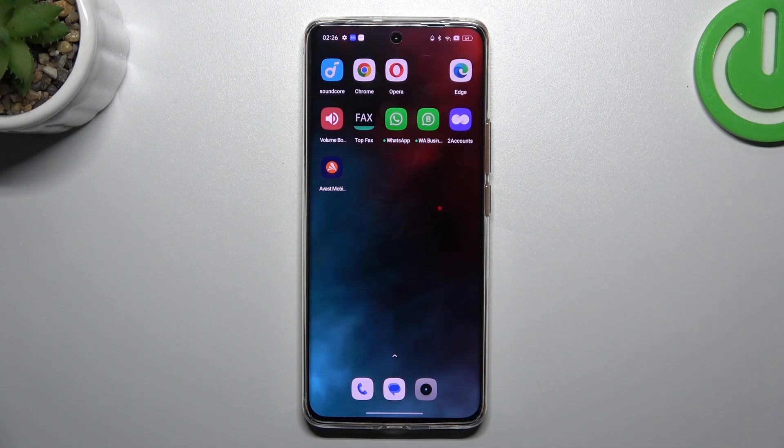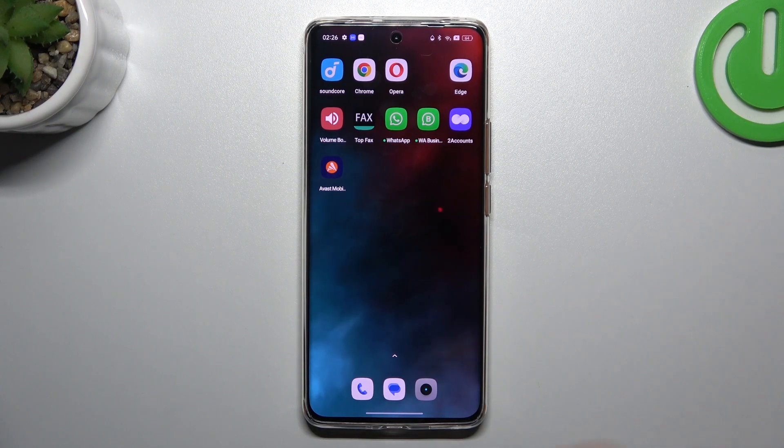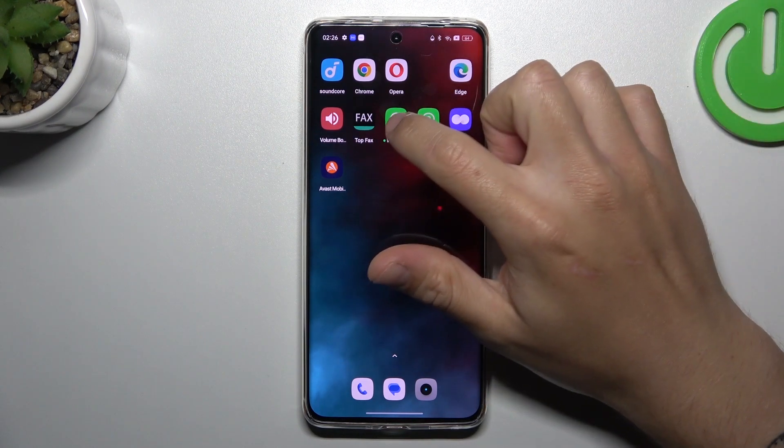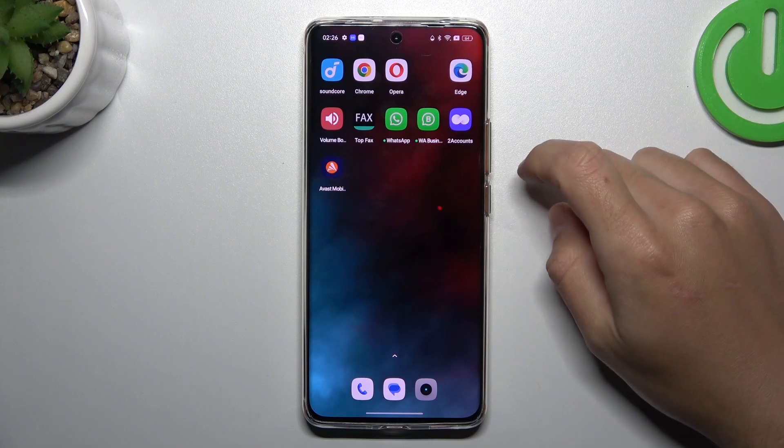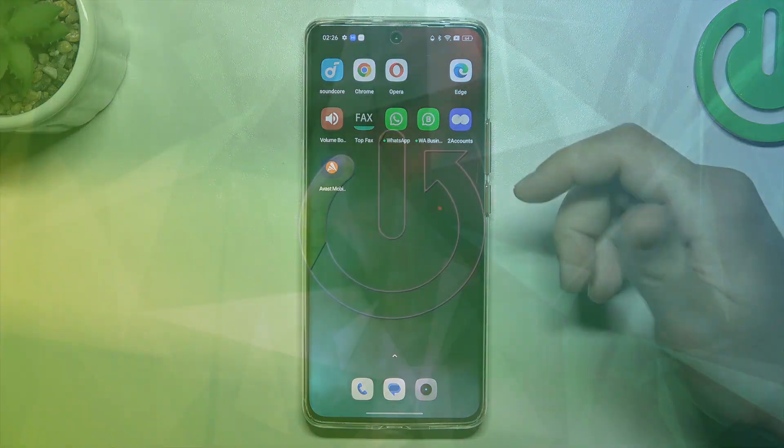Hello guys and welcome to the channel. Today I'm going to show you a few tips to do if you can't see the WhatsApp notifications on your Realme 11 Pro.